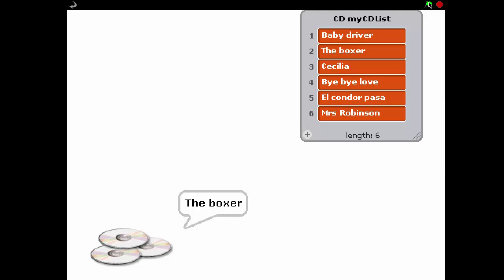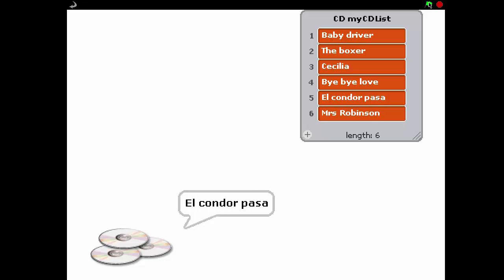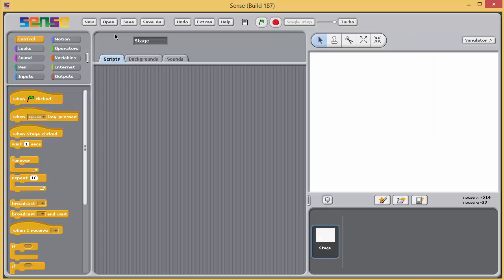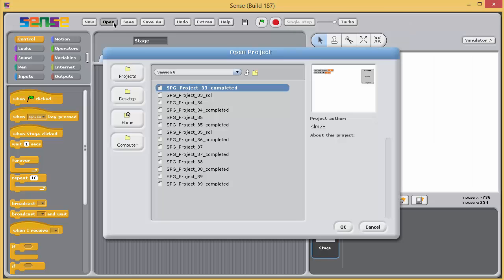Accessing items in a list is the focus of what we're about to do now. Open Project 34 and save it with underscore SOL.